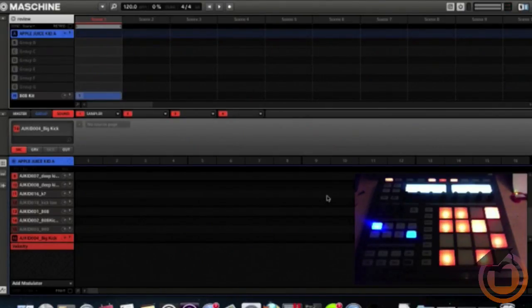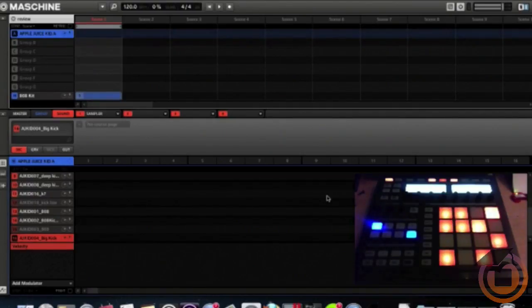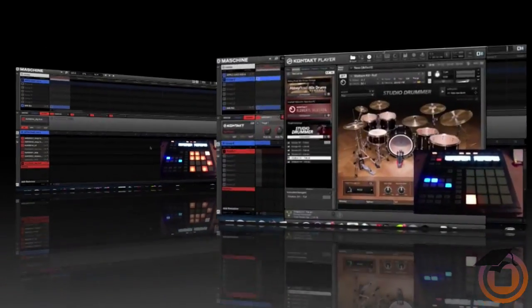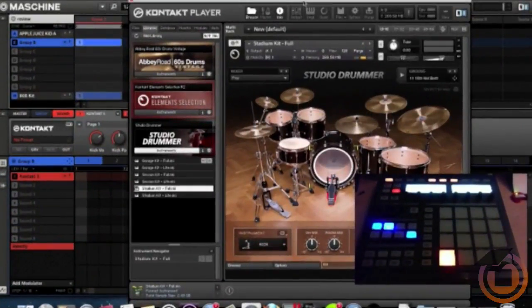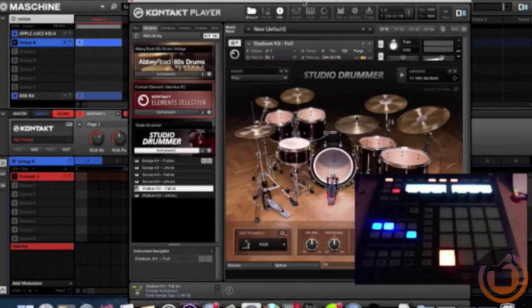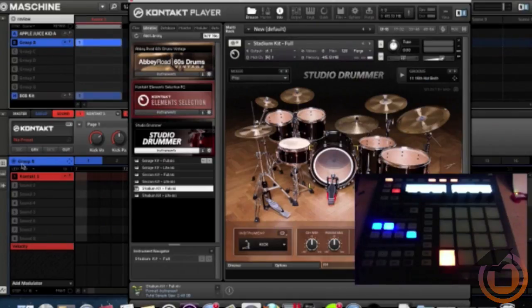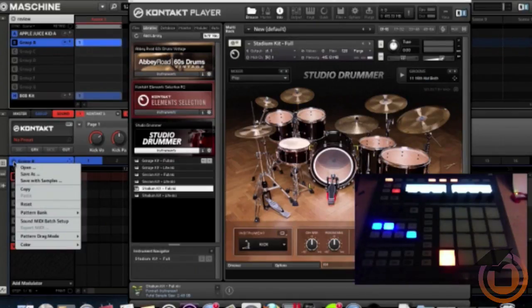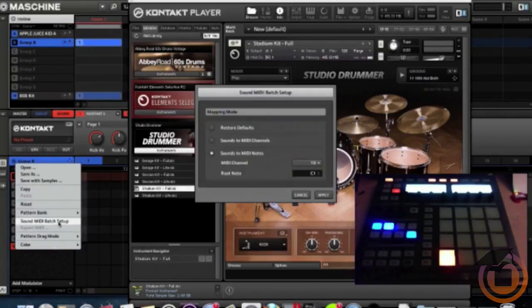And the hi-hat. Next up is Studio Drummer through Kontakt in Maschine to link up with the Alesis. I am on my Group B. I go to Sound MIDI Batch Setup.